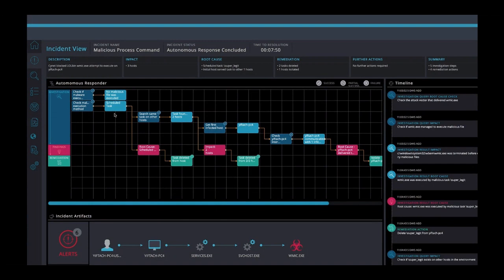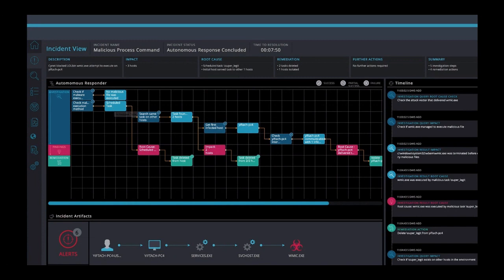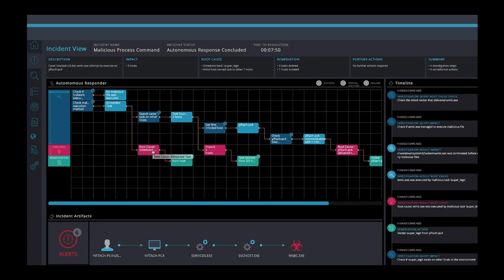So many attacks are initiated by planting a scheduled task that may lay dormant for a while, and then begin executing malicious files. In this case, it's the wmic.exe file. Here, we saved a lot of time because we know immediately that this malicious process was executed by a scheduled task. And this is our first finding. The root cause is the scheduled task. We immediately take a remediation action and delete the task from the host.